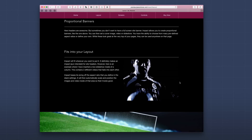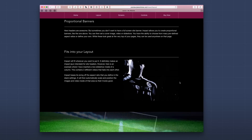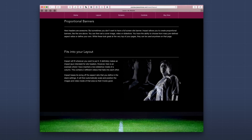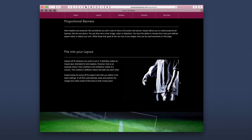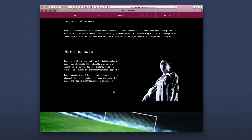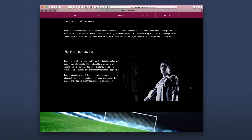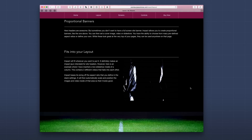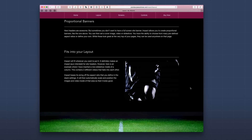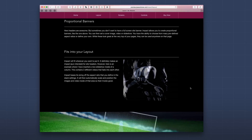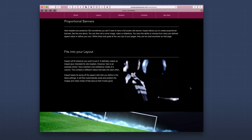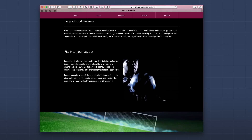This shows us that we don't need to use Impact full screen all the time — we can use it within our content. Here the content area is kind of square, but I've added full widescreen video and Impact automatically cropped and positioned the video so it properly fills that area.